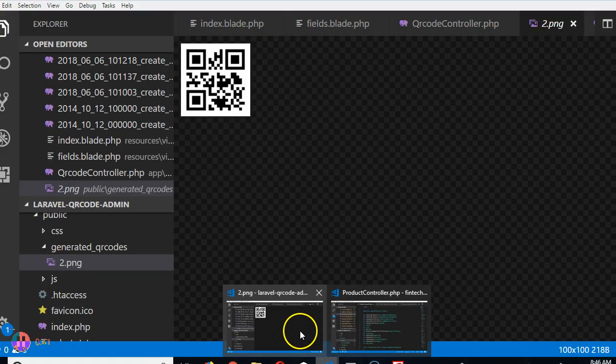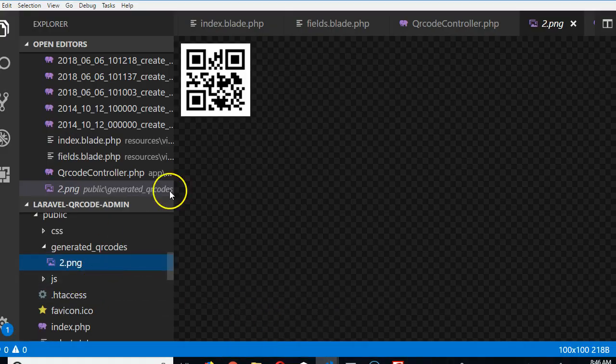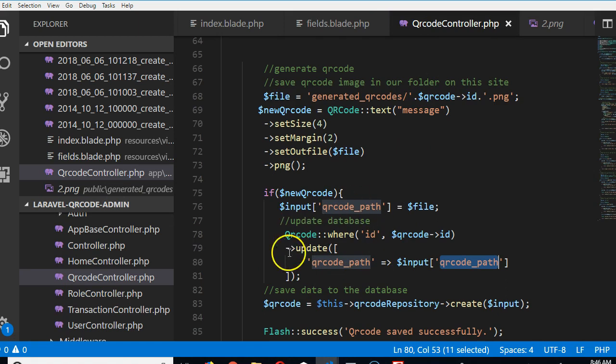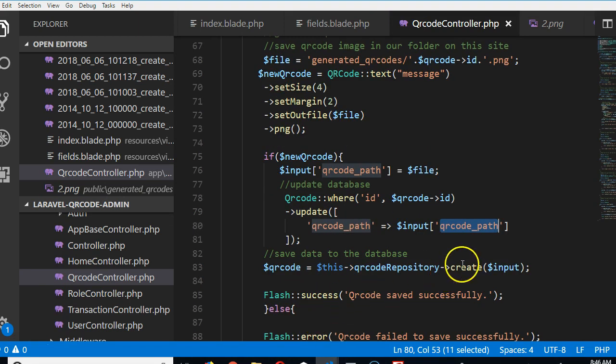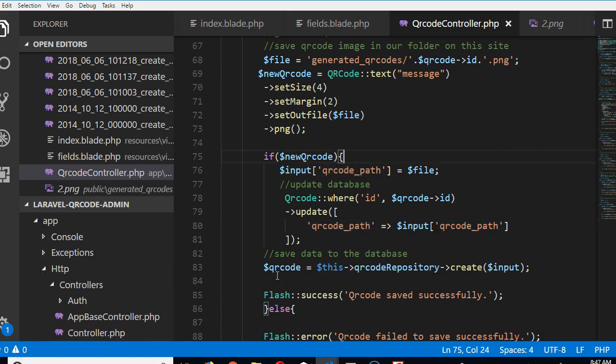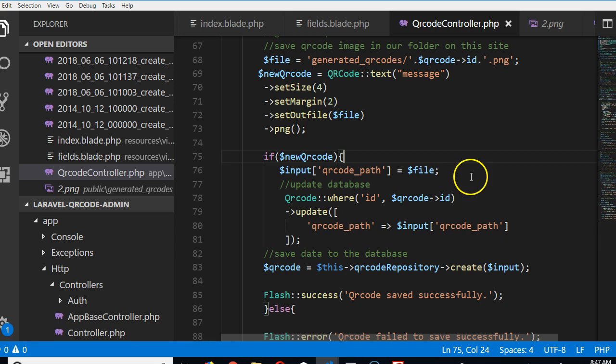Because we obviously have a code here that did not work. So we're going to have to find out why it didn't work. Obviously I can solve this problem behind you, but I want to show you how I solve problems like this.